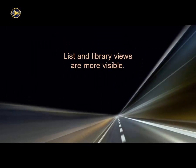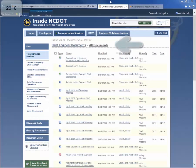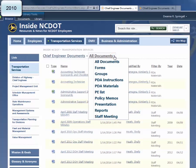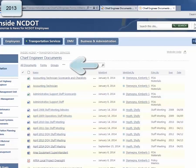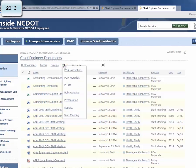In SharePoint 2013, list and library views are easier to see. We'll use an Inside NCDOT library as our example. In 2010, the default view of all documents was automatically displayed, and to determine if additional views were available, you had to click the down arrow in the breadcrumb. In 2013, up to three views are listed at the top of a list, with the default view on the left. To see if there are more views available, click the ellipsis.